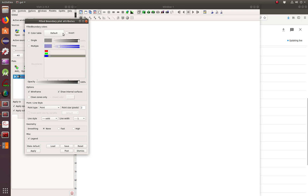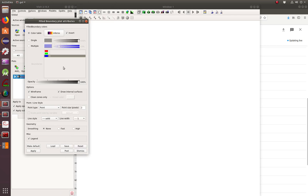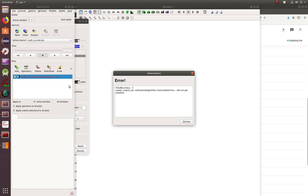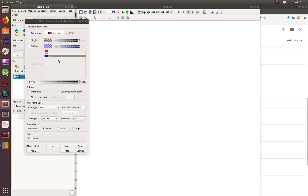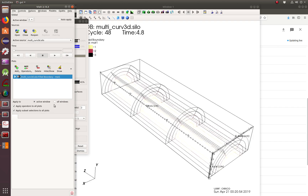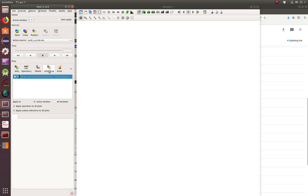Let's do the color table. Let's do inferno, and then import, and then draw. Which one is not liking? Viewer engine service and features. Dismiss. And opacity — let's stop with this one and then hit apply and see if it takes it. And that one has no problem. And now I'll show.